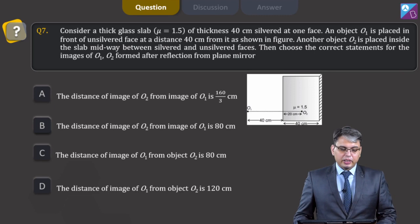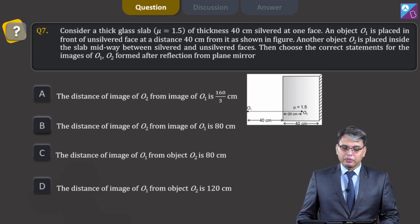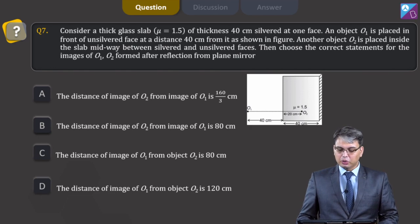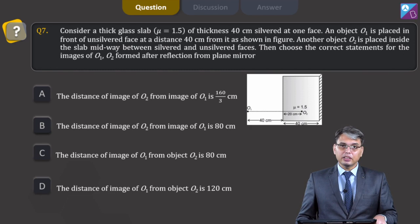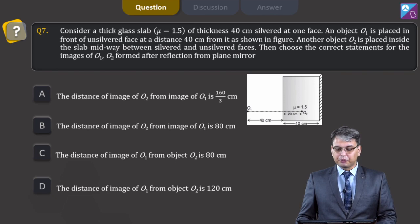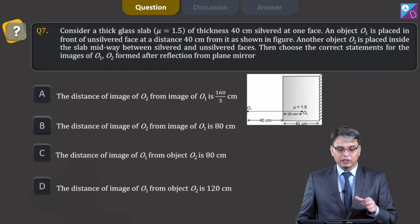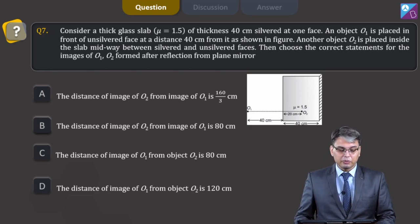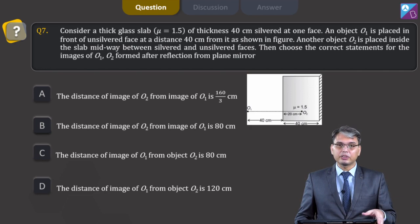Question number 7. Consider a thick glass slab of refractive index 1.5 and thickness 40 cm, silvered at one face. Object O1 is placed in front of the unsilvered face at a distance of 40 cm from it. Another object O2 is placed inside the slab midway between the silvered and unsilvered faces. Choose the correct statements for the images of O1 and O2 formed after reflection from the plane mirror.